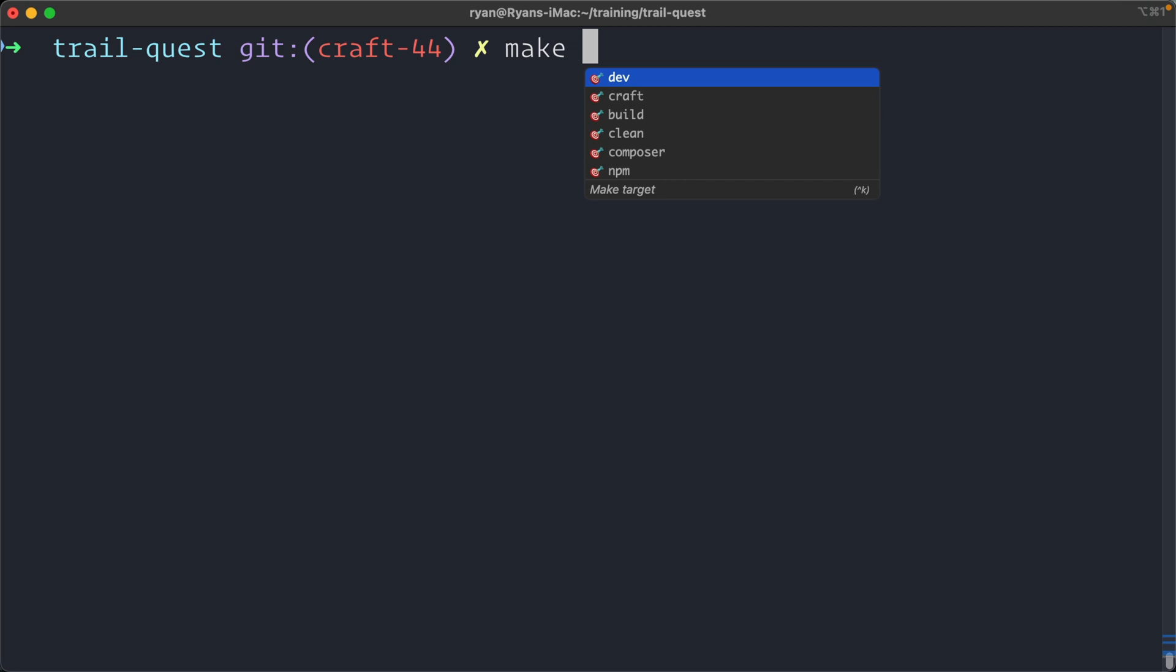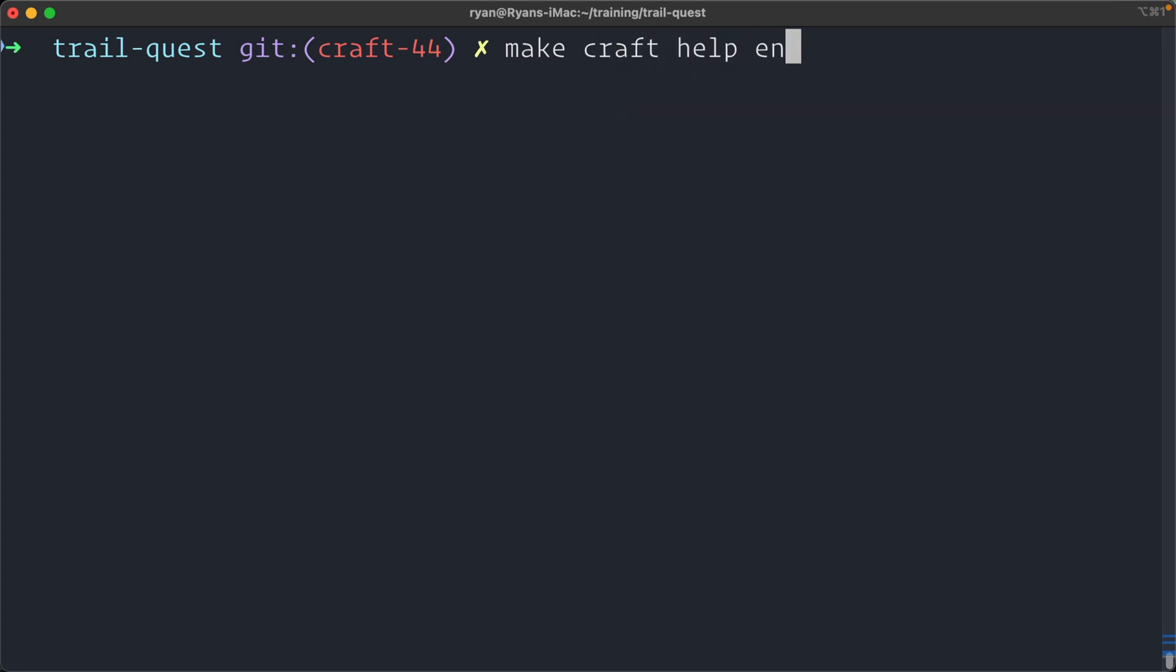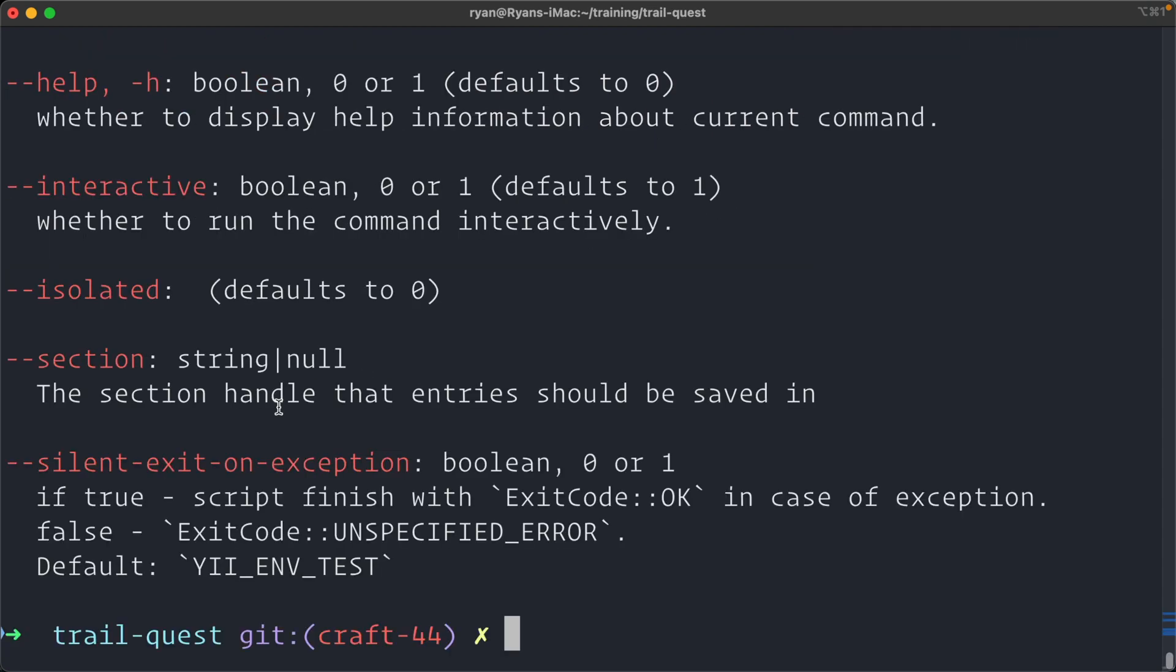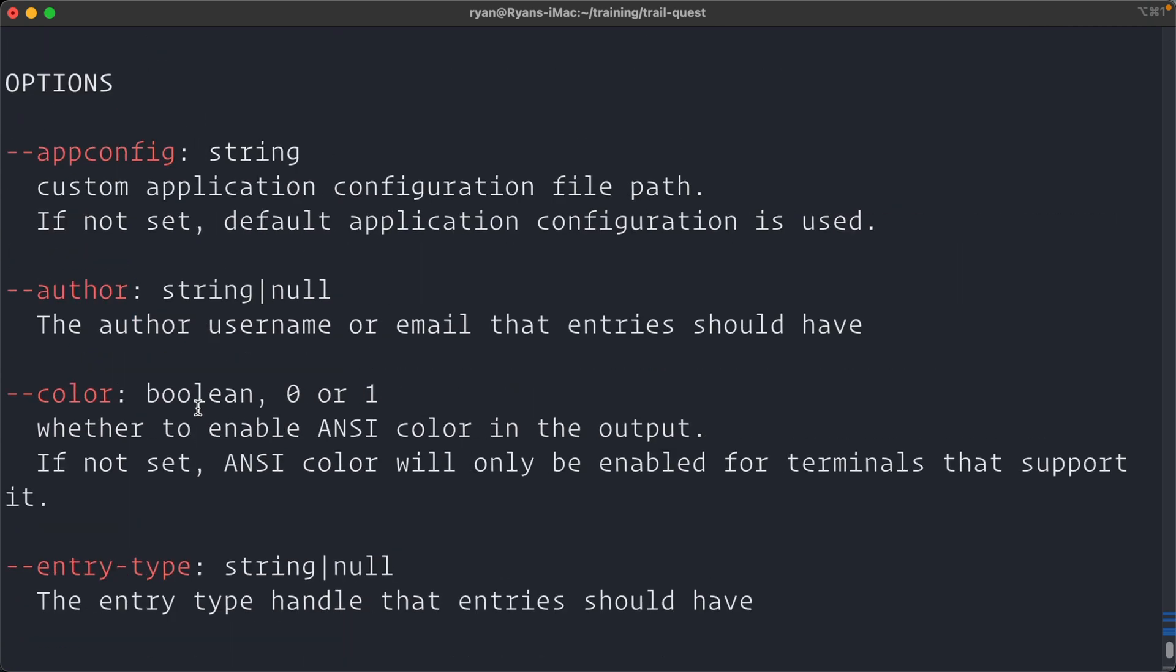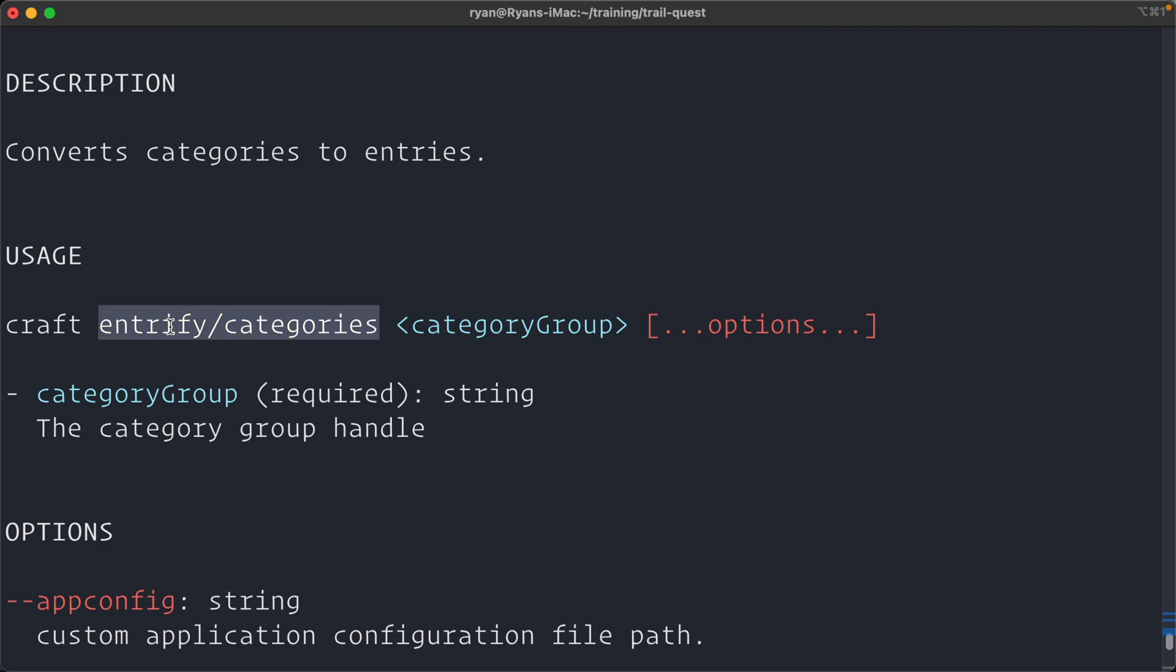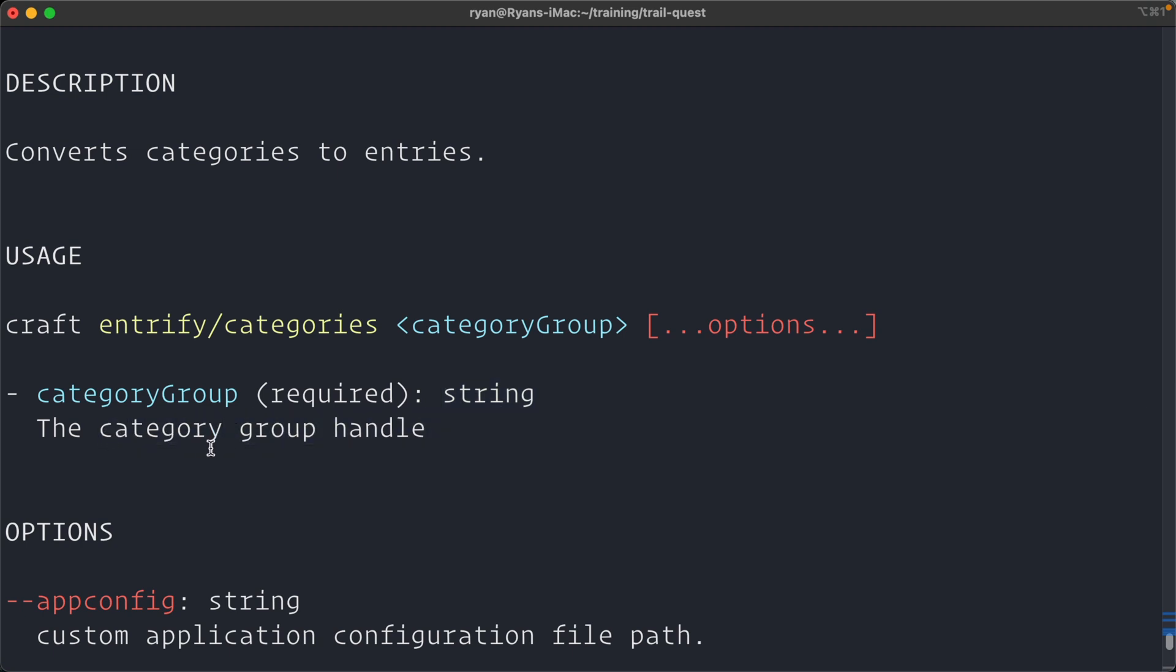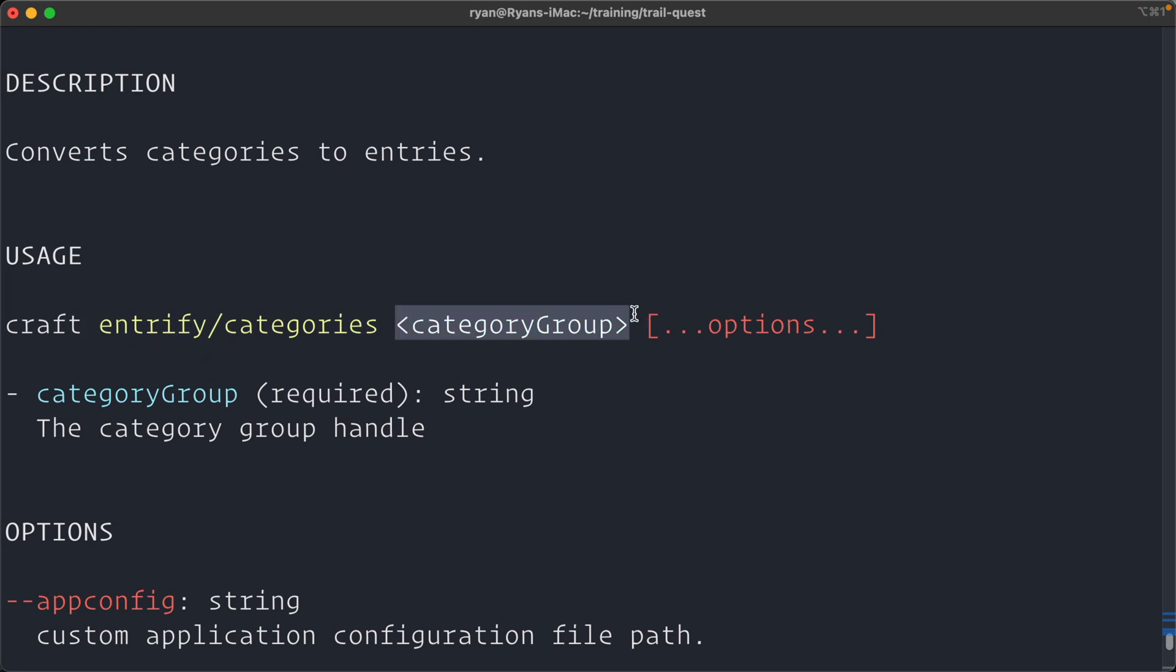But I want to do make craft and then help Entrify slash categories. And this is going to give me some help documentation on the Entrify command. So here it is. Entrify slash categories. We pass in a category group. It's a string and it's the group handle. So what we do is we say craft Entrify categories. In this case, it's going to be locations. And then it'll step us through a wizard to tell us what we want it to do as it migrates our categories to entries.